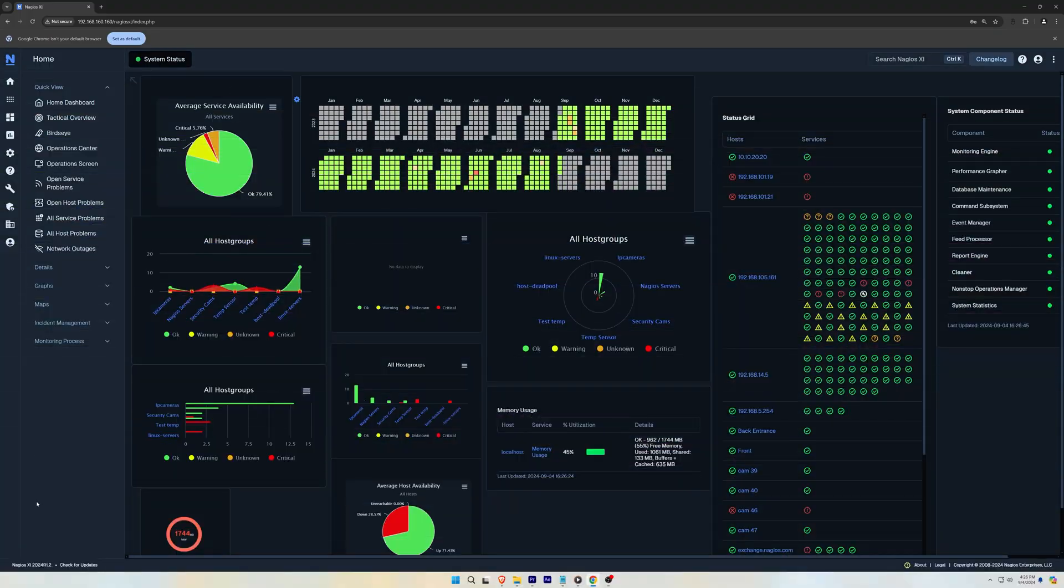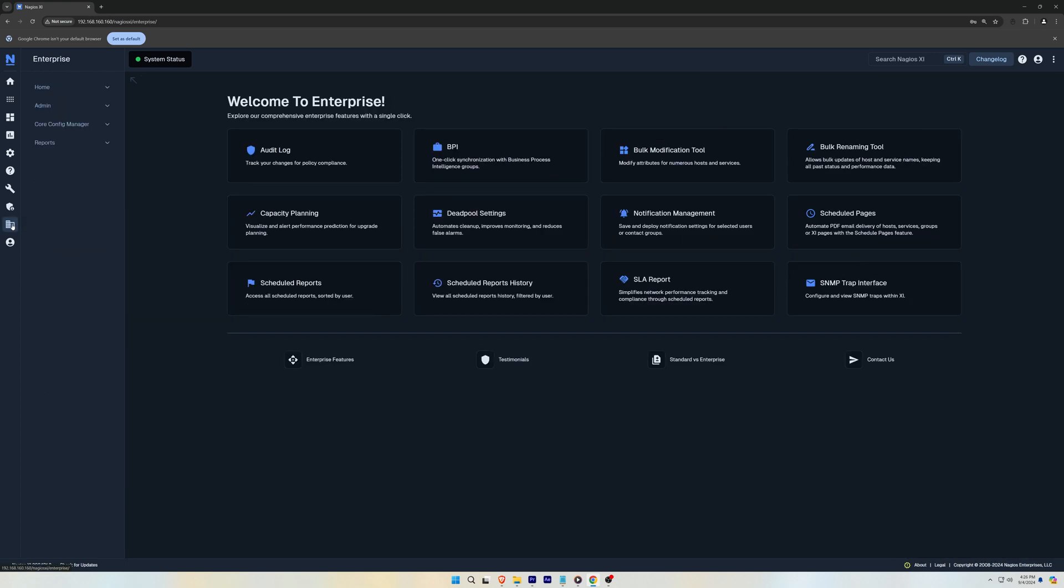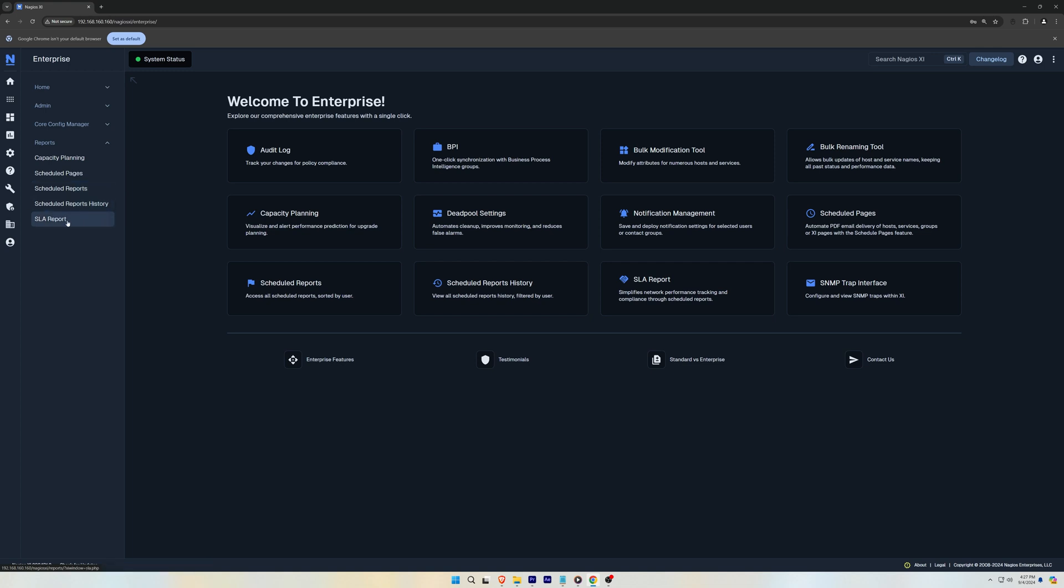If you have purchased the Enterprise Edition of Nagios XI, you should see a tab that says Enterprise Features. Here you could click the Reports and you'll find the Capacity Planning Report, Scheduled Pages, Scheduled Reports, Scheduled Report History, and SLA Reports.